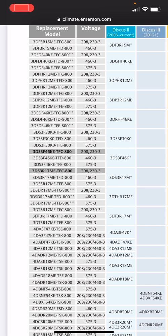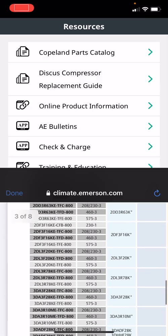And they can say no, that's an exact fit, you just unbolt or unsweat that compressor, put this new one in and you are good to go. That's a great feature that we added there.